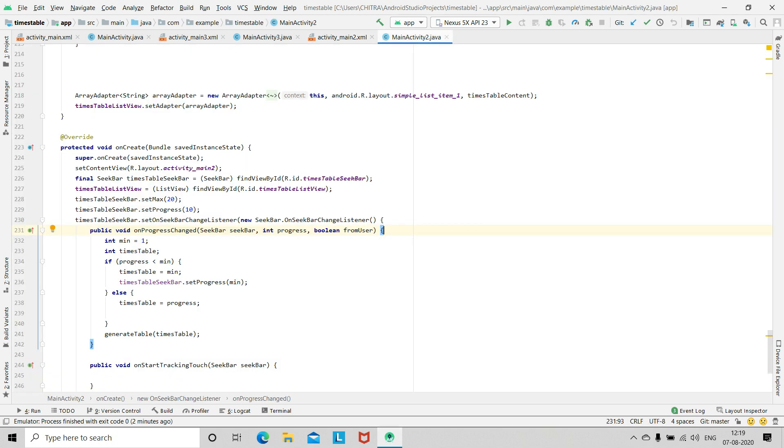you have to set a maximum limit and the current progress of the seek bar. So it's given here.